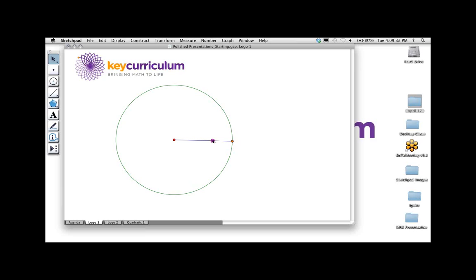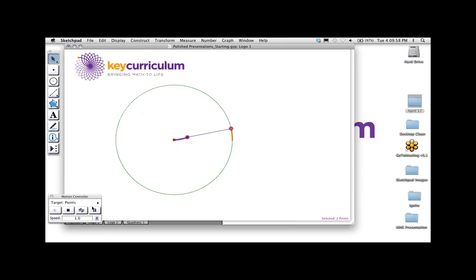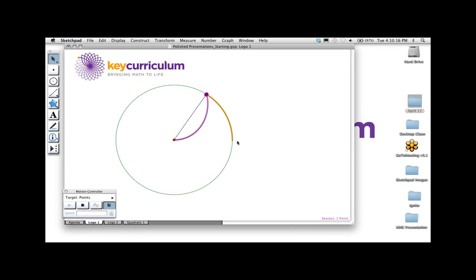I've got one point that will spin around the circle, and one point that will slide back and forth on the radius. I'm going to animate these points, and to help you see what's going on, I'm going to trace both the purple and orange points. On Display, I'll say Trace Points, and then animate them. The purple point has animated the length of the radius at the same time that the orange point moved along the circle — both points going at the same speed.